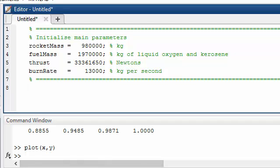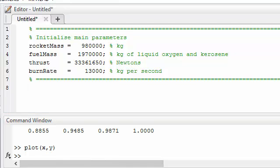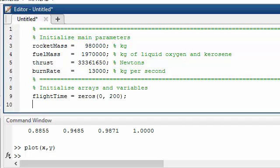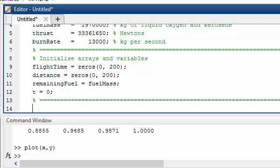The next thing I'm going to do is to define the variables that need to do the calculations. Flight time is a vector that goes from zero to 200 and it's initialized with zeros. Distance is a vector of the same size also all full of zeros. We've defined a variable called remaining fuel which we've set equal to the mass of fuel at the beginning and we've set the time t to zero.